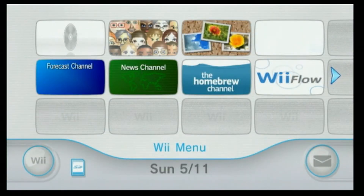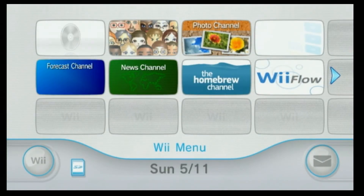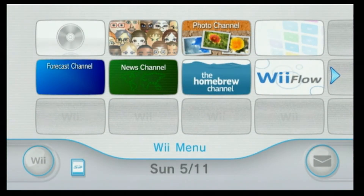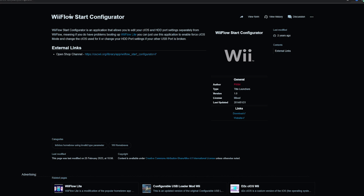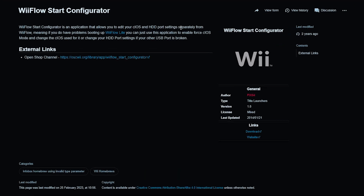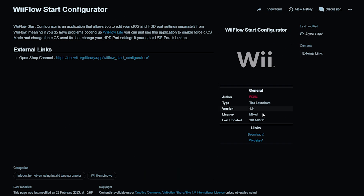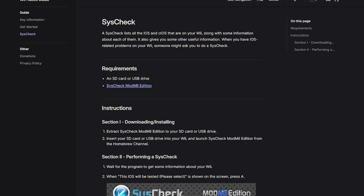What we're going to do is take our SD card out and head over to our PC. A couple of things we're going to grab here — we're going to start off with the WiiFlow Start Configurator. We're just going to go over here and press download. I'll leave a link to everything I'm talking about down in the description below. The next site will be SysCheck, a tool we're going to use in case the WiiFlow Start Configurator doesn't work.